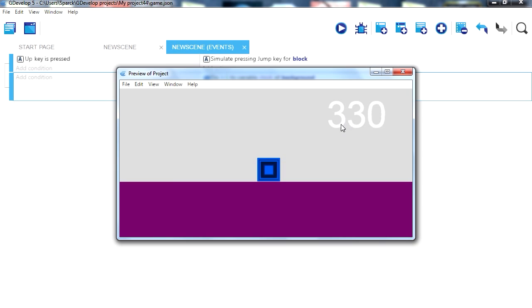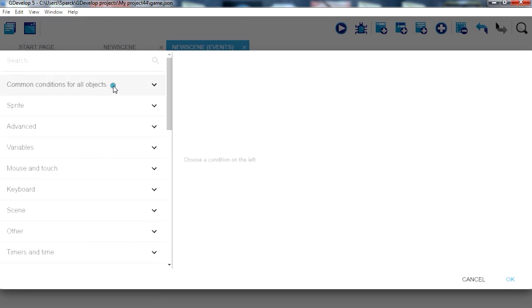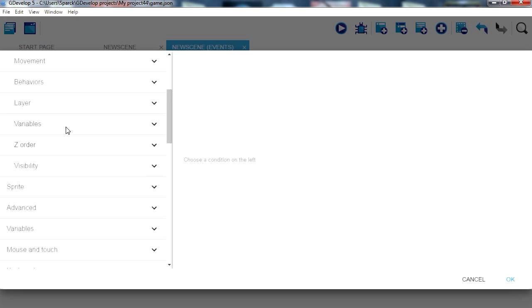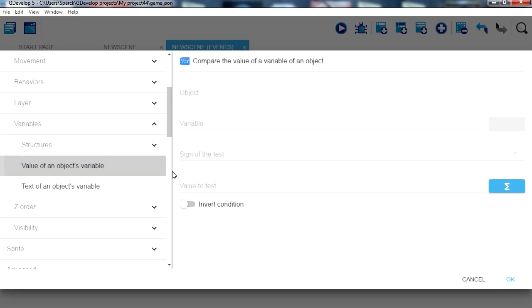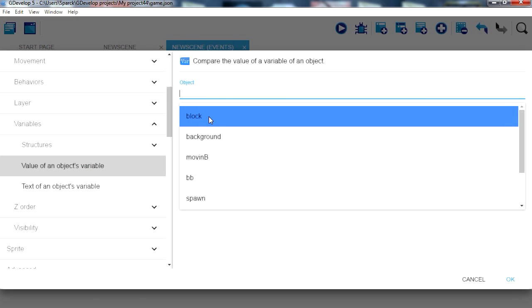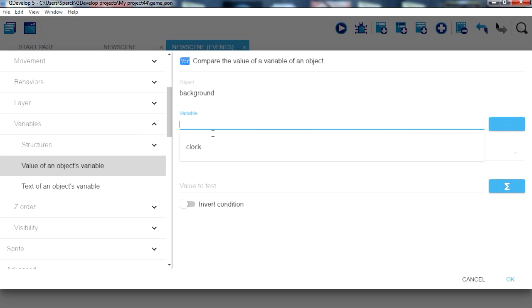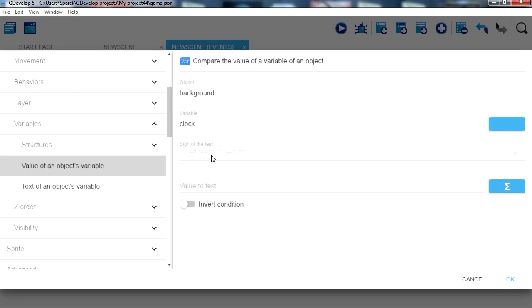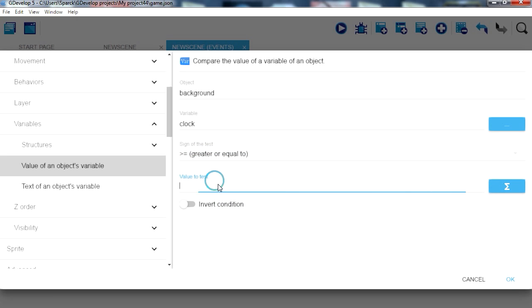Now when it gets to say 100, make a new condition. If that variable clock equals, actually equals or greater than 100.